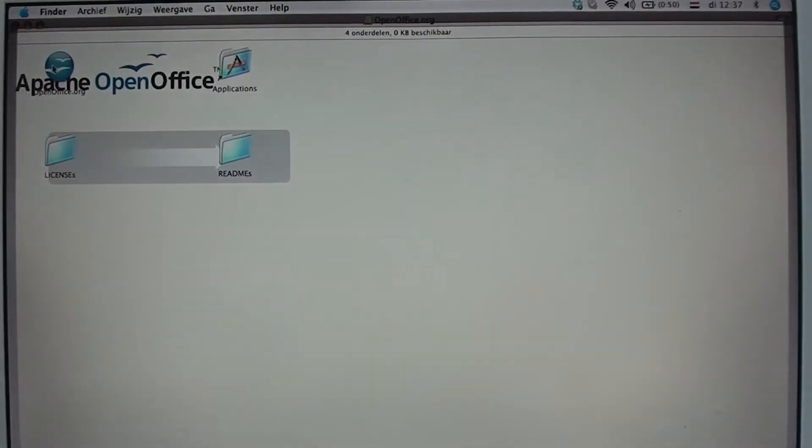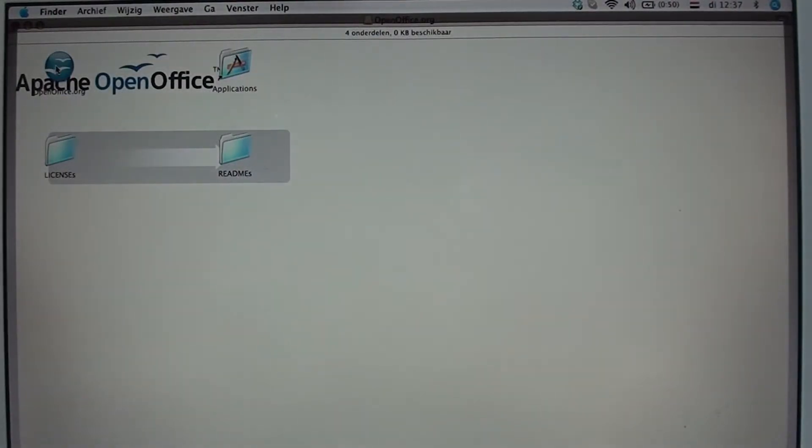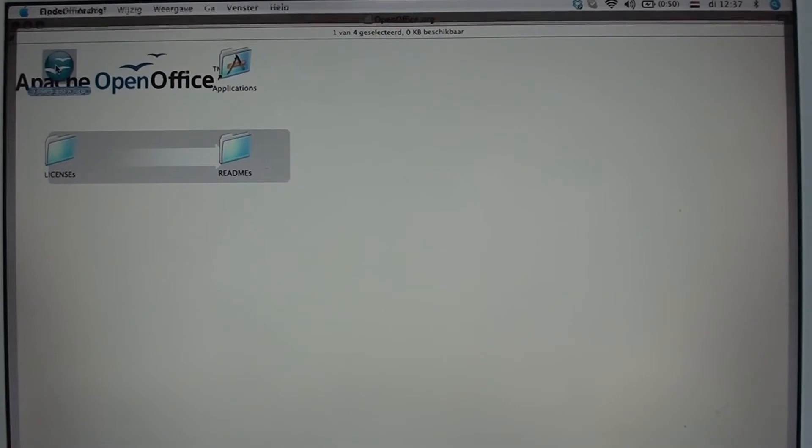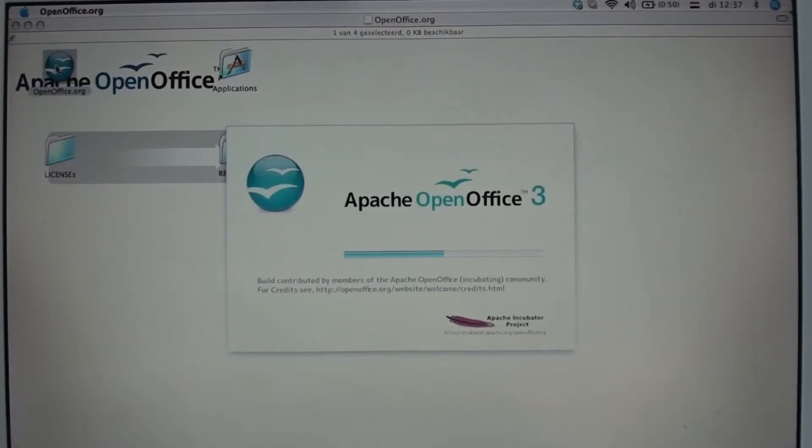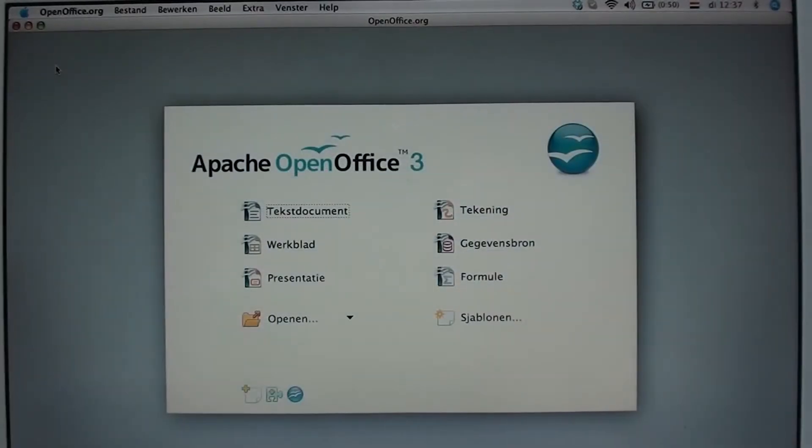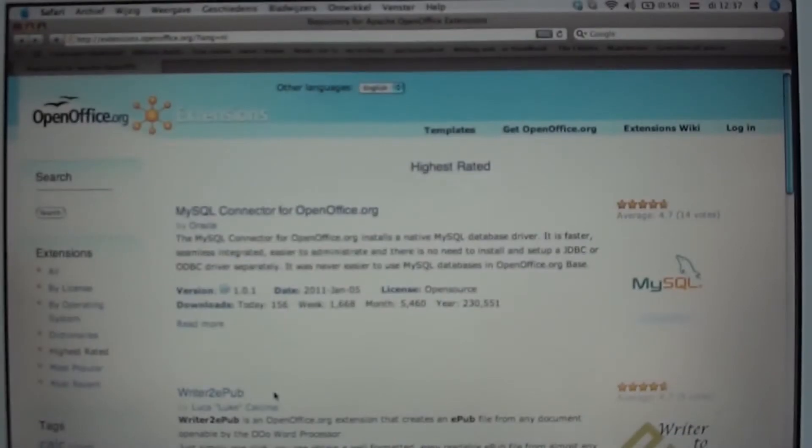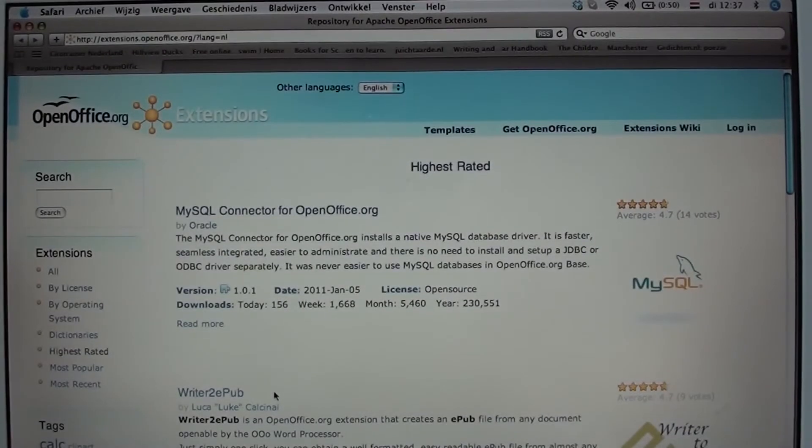After the download is completed, open the file and you can click on the icon just to test OpenOffice. Then you go down to this little icon here. If you click on it you go to an extension website.